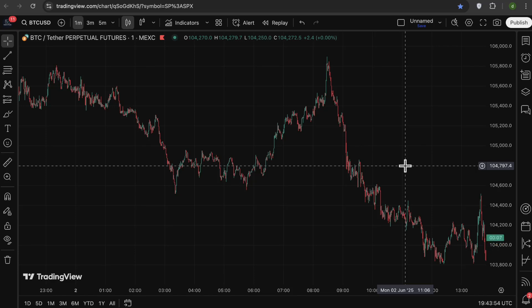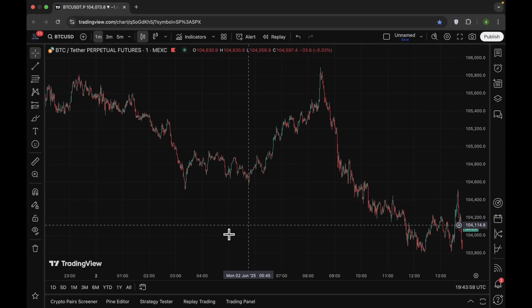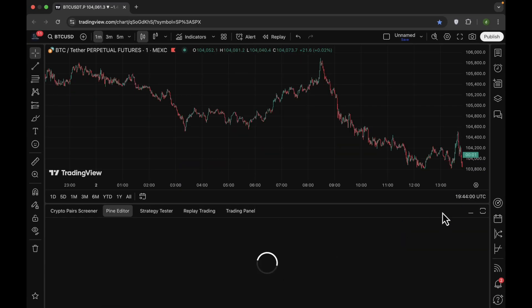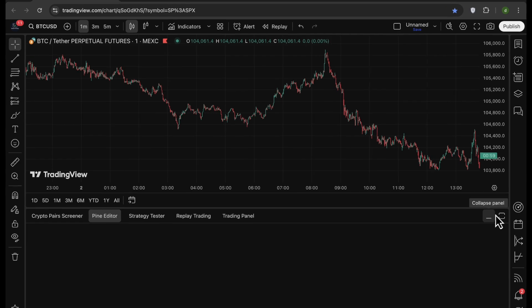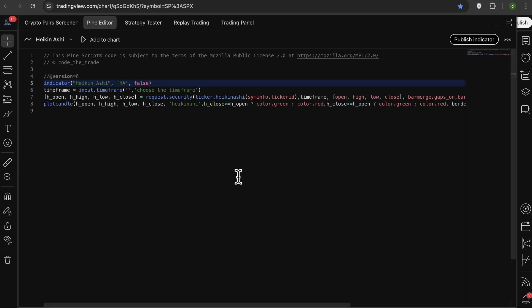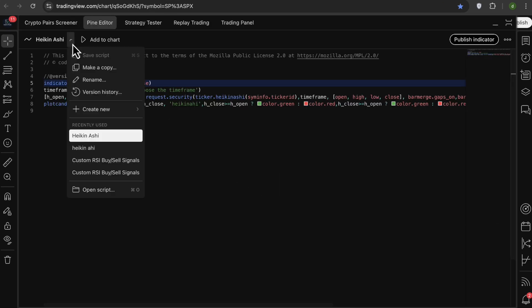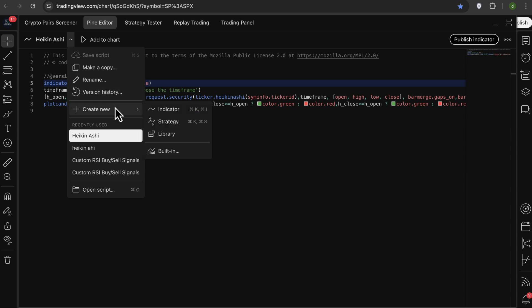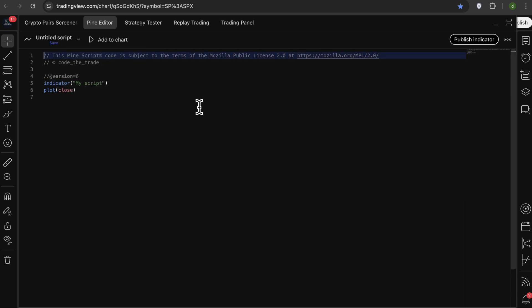In order to write PineScript codes in TradingView, we need to go to the Pine Editor, which is right here. We click on Create New Indicator. So now let me write the indicator that we talked about, and after that, I'll explain the code line by line.